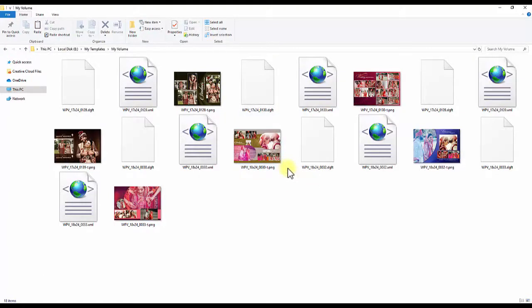When you want to share or use these templates on another computer having Album Express, copy these files.